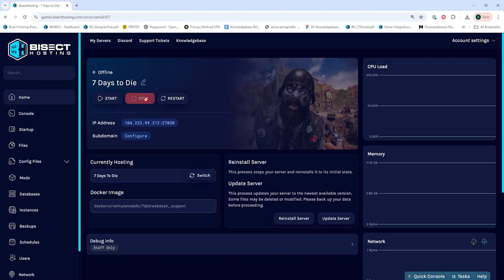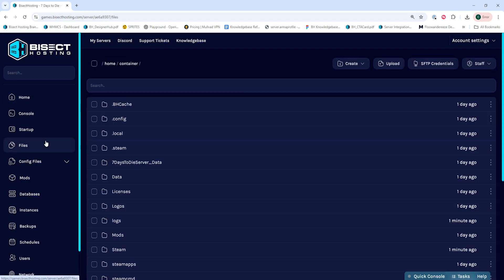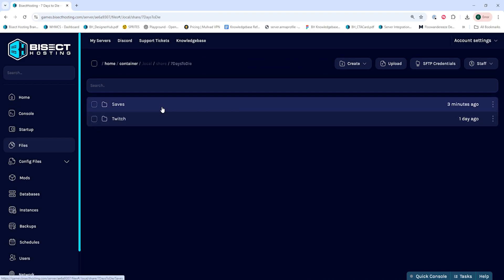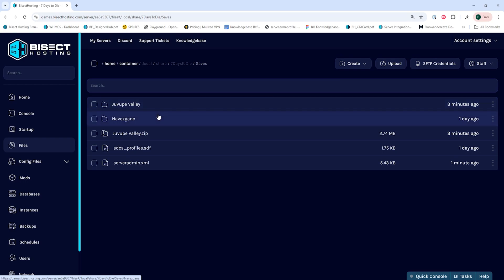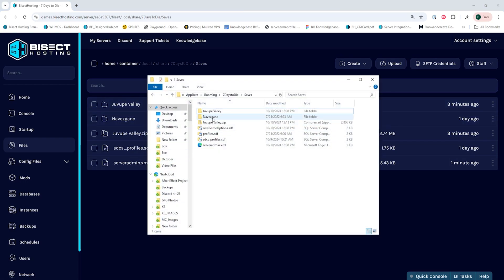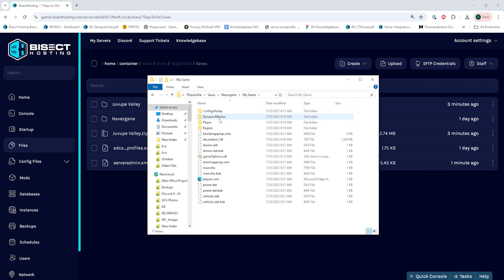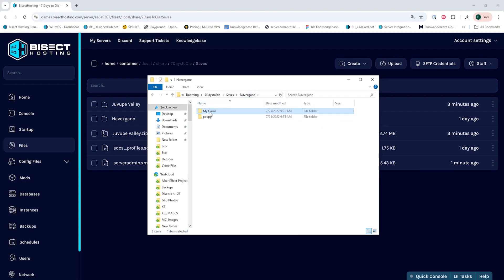Next we're going to choose the stop button to stop the server. We'll then go to the files tab and we're going to go into the dot local folder, then the share folder, then 7 Days to Die, and lastly saves. We can now reopen the minimized folder and go into the Navezgane folder, and within this folder you'll see all your saves.